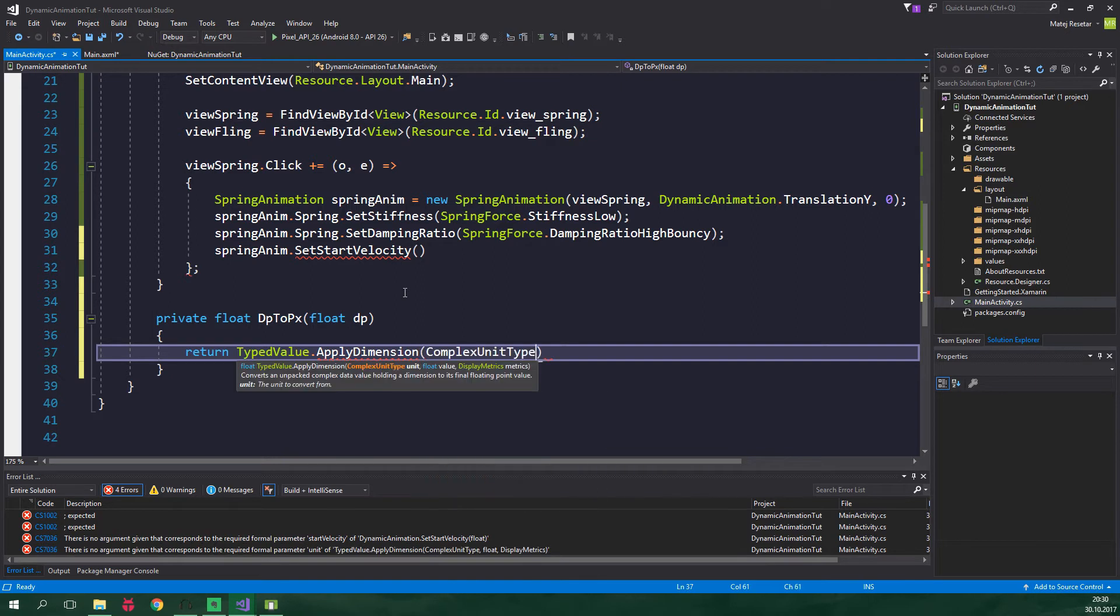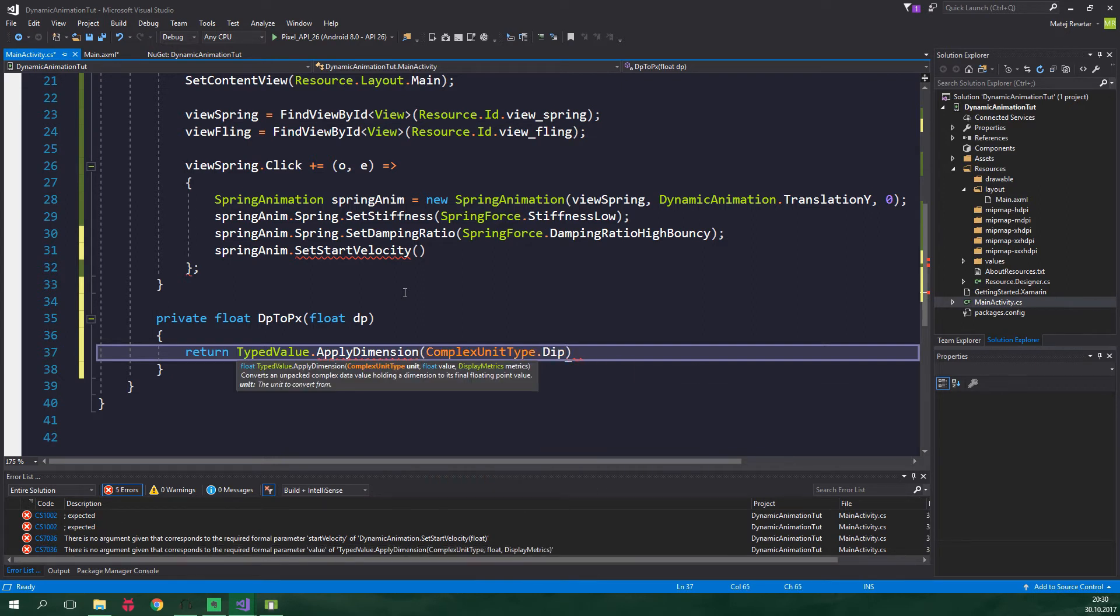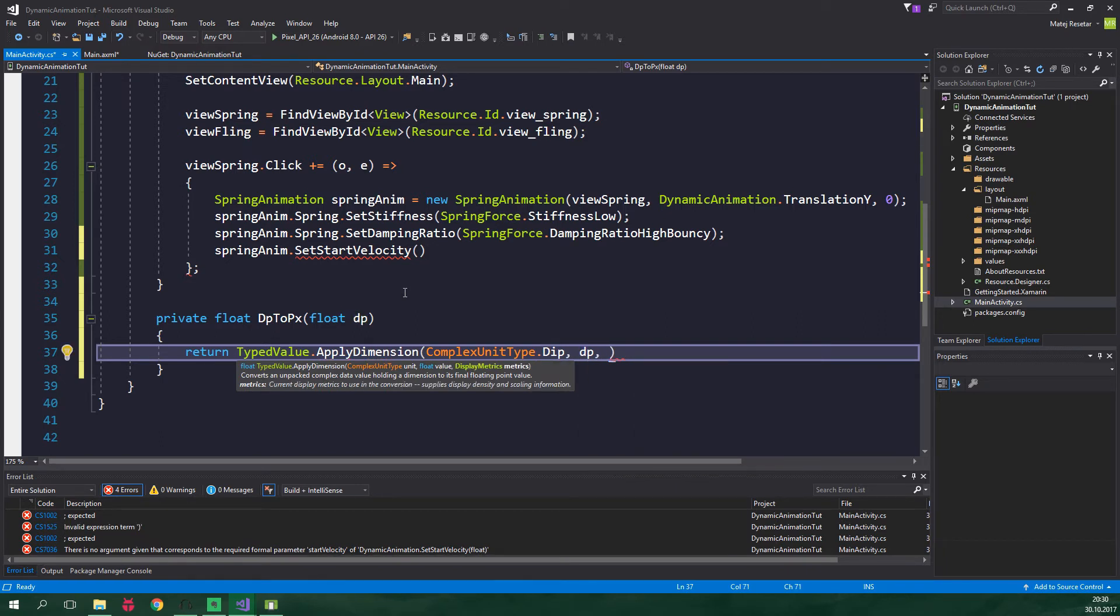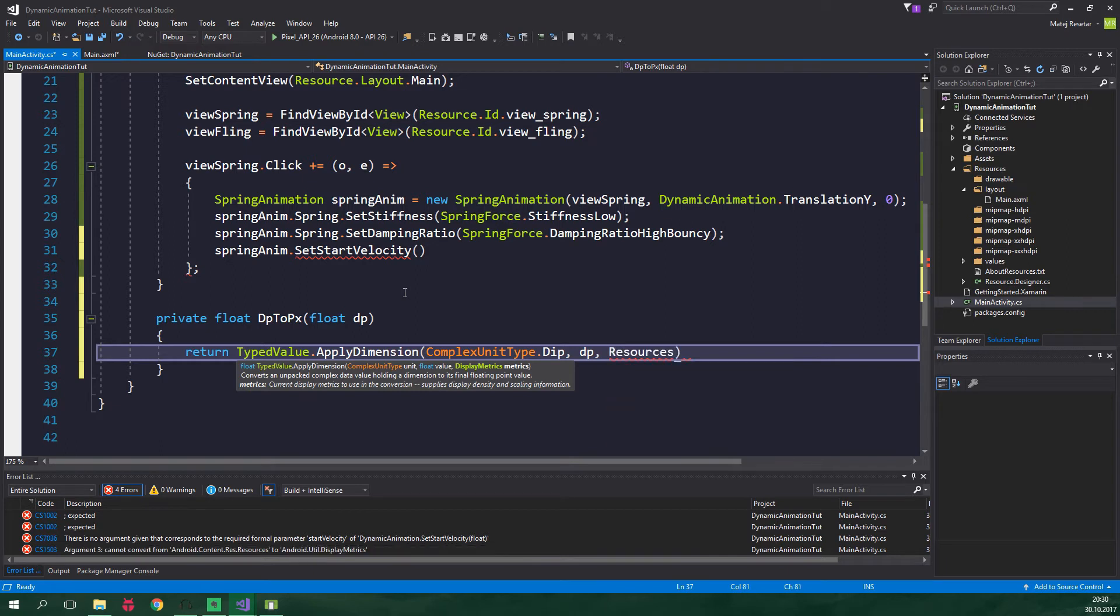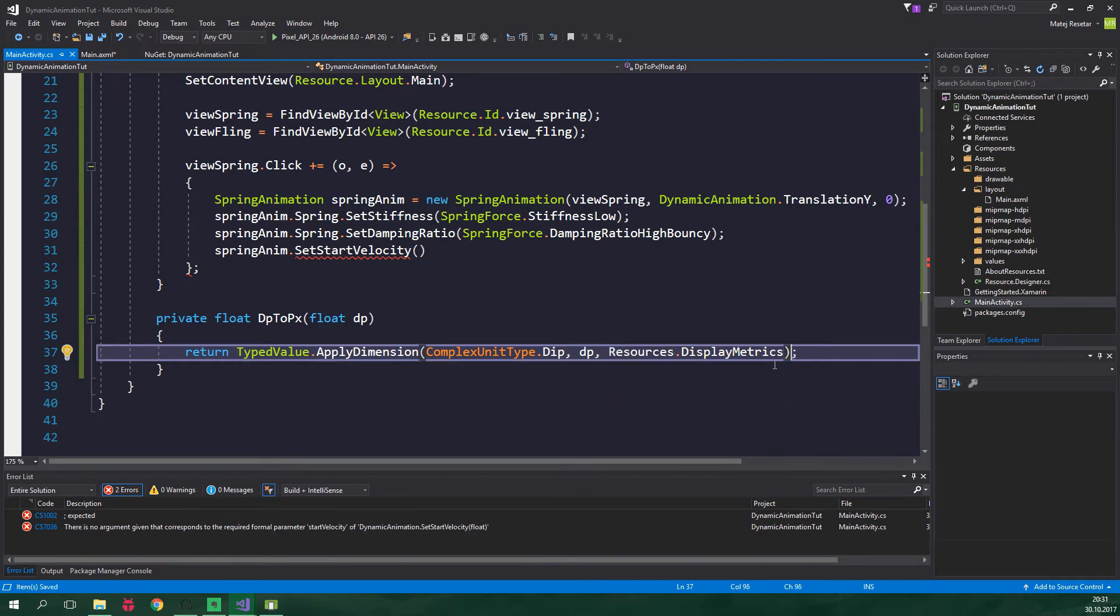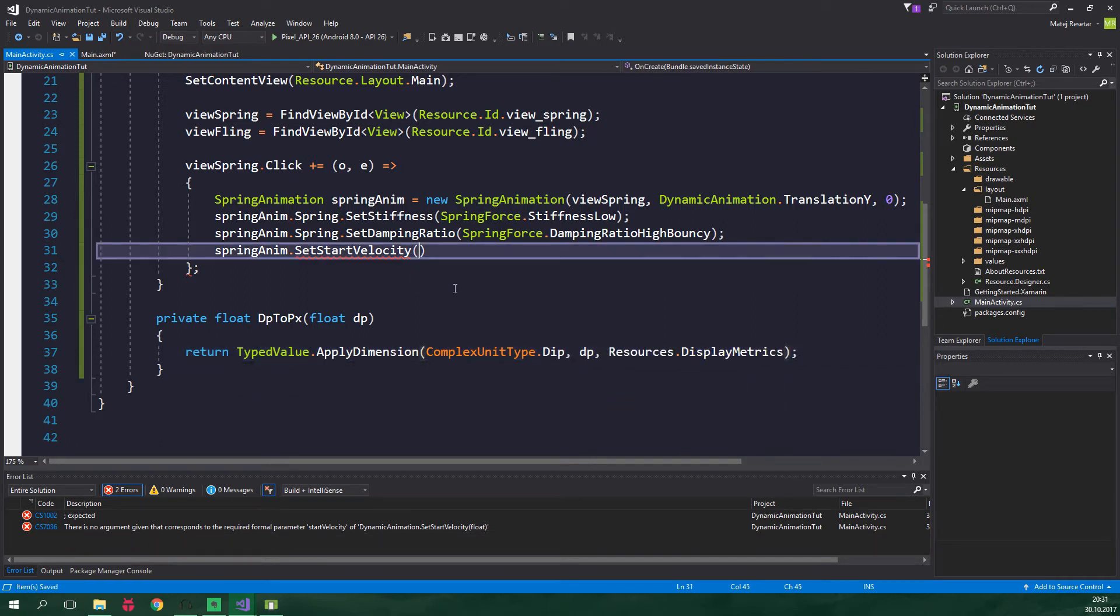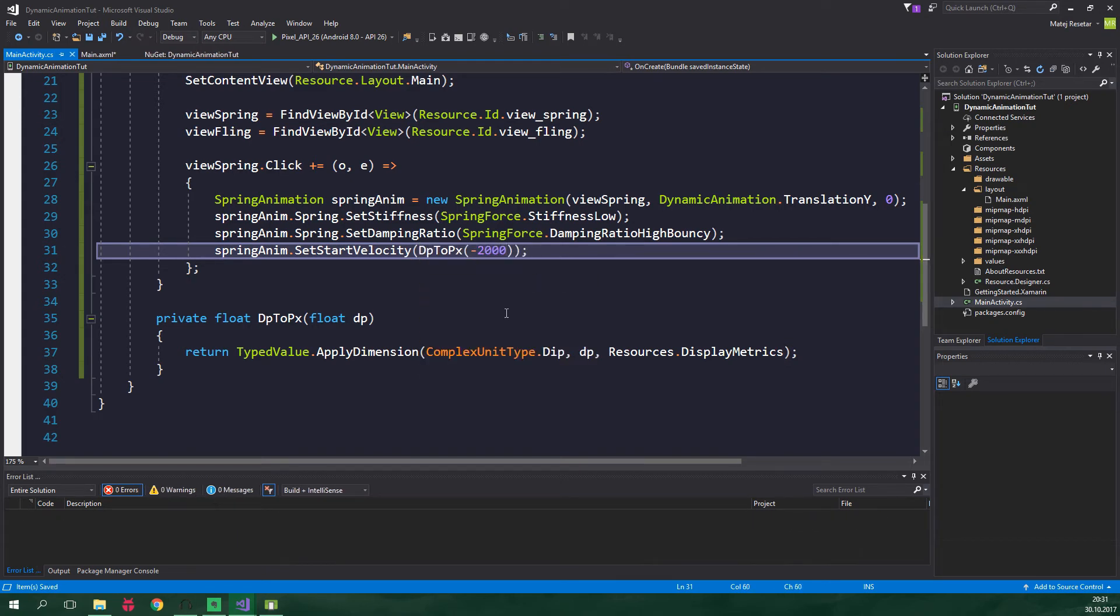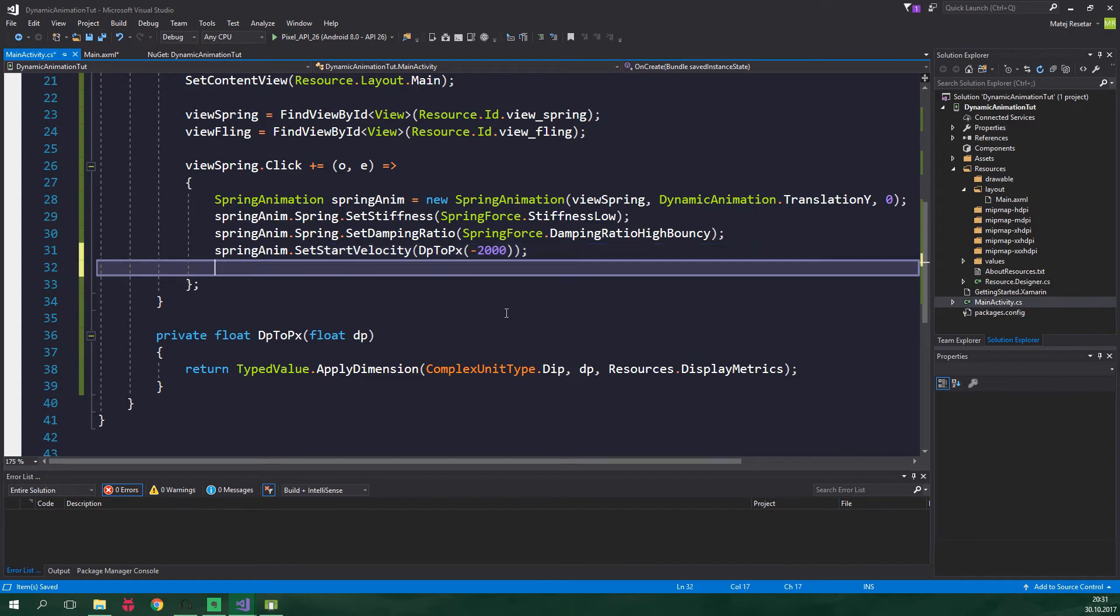The value is dp which is passed into this method as an argument, and for the display metrics we want to pass in Resources.DisplayMetrics. Now we can set start velocity to dp2px minus 2000 because we want to move up, and all there's left to do is SpringAnim.Start.